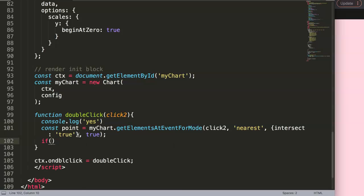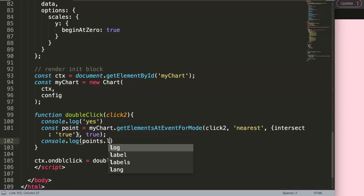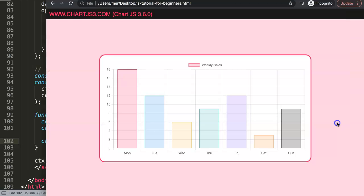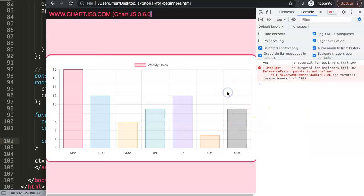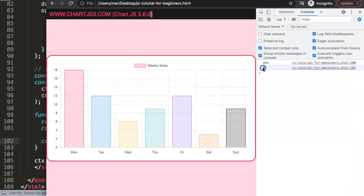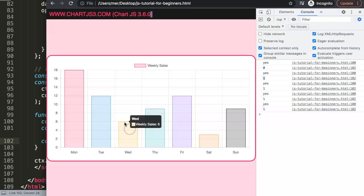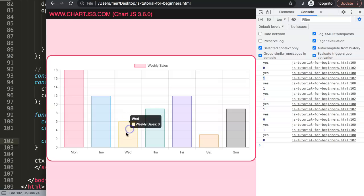Now with `point` defined, let's log `point.length` to verify it works. After saving and refreshing: double-clicking outside the bars gives length zero, double-clicking on a bar gives length one. Single clicks don't trigger anything — only double clicks fire the event. So it correctly identifies when a bar is selected.